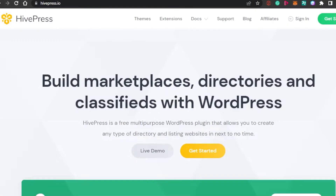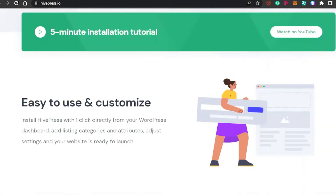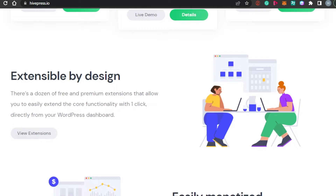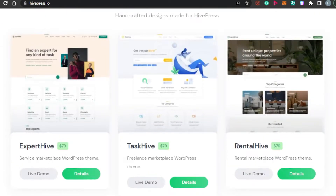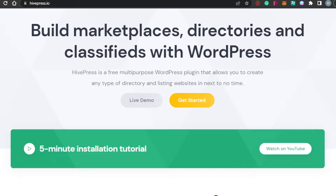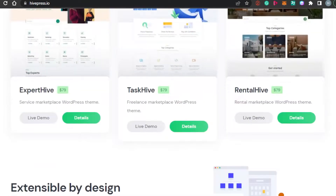When it comes to creating your own service provider website, the process is very long and it's very complicated as well. It's one of the websites that requires very professional techniques to make. But today I will actually show you how you can get started with it and, as a beginner, how you can use these themes and templates to create a very professional looking website.